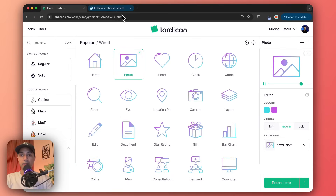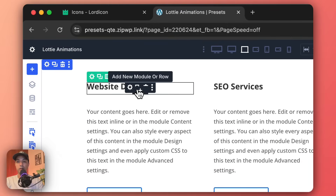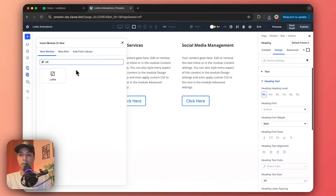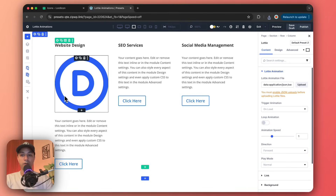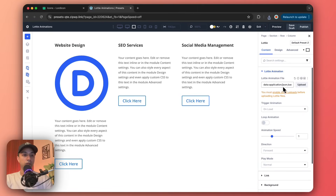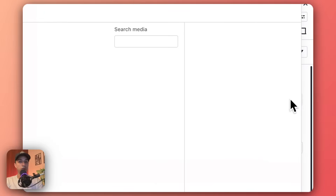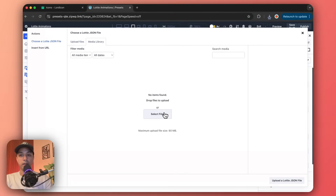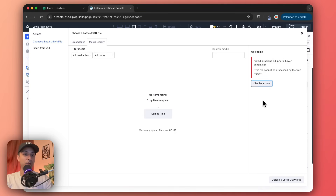Once the file is downloaded, let's come back to our WordPress backend. Let's click on Add Module — here is the Lottie module. Click on it and we can see the default Lottie animation. On the right-hand side, we have the option to upload our JSON file. Let's click on upload and select the file from the computer. And here we can see we are not allowed to upload a JSON file, so let's fix that first.